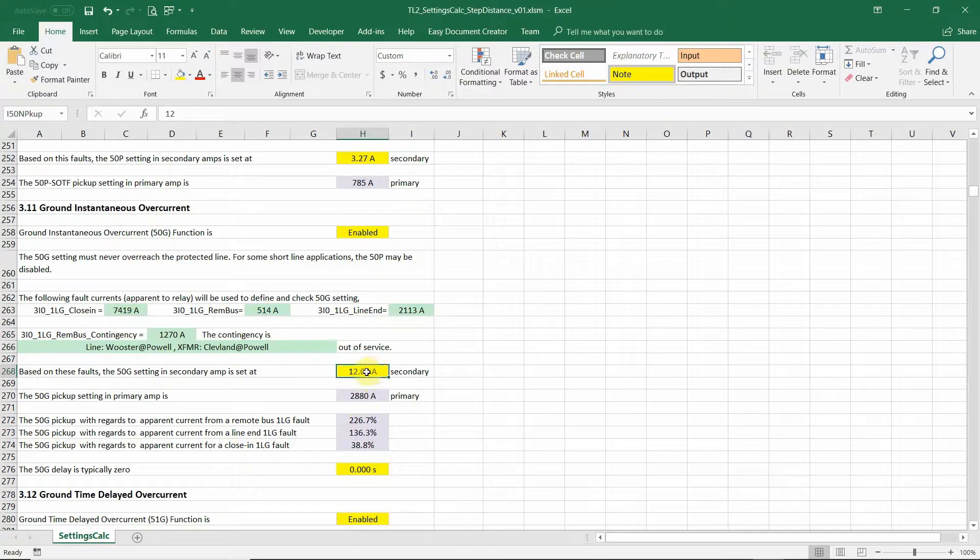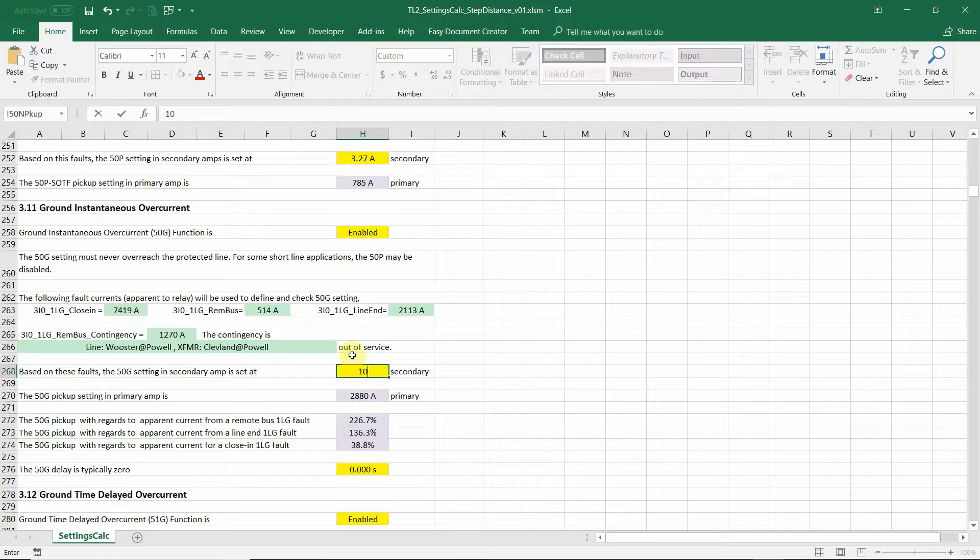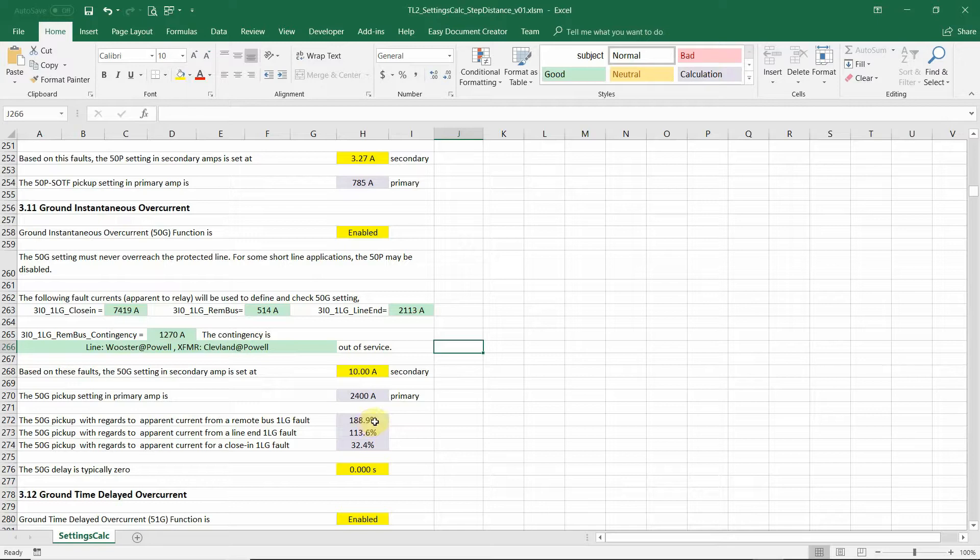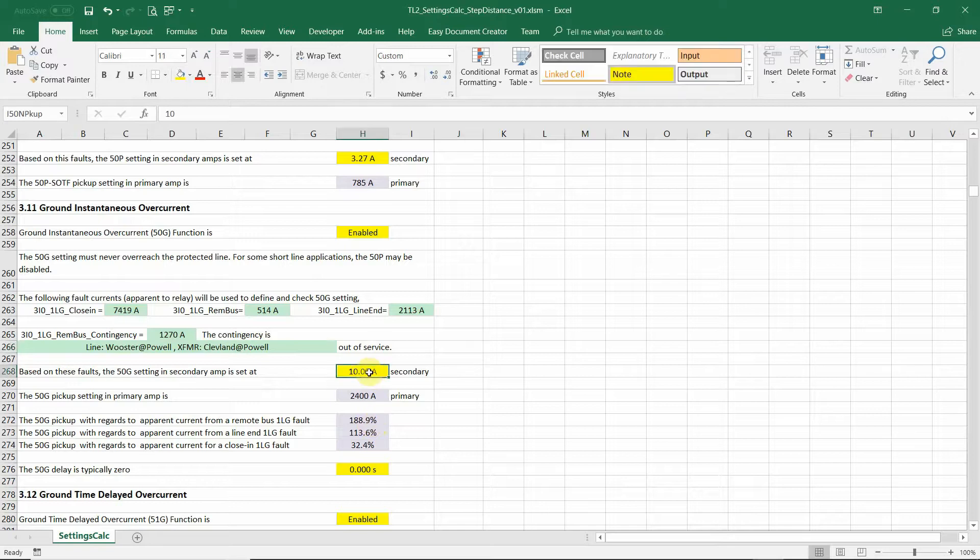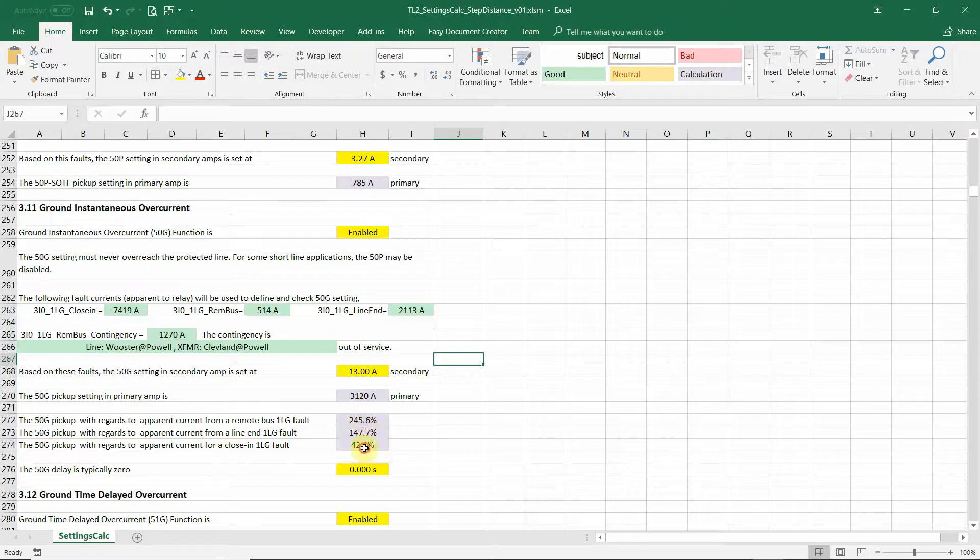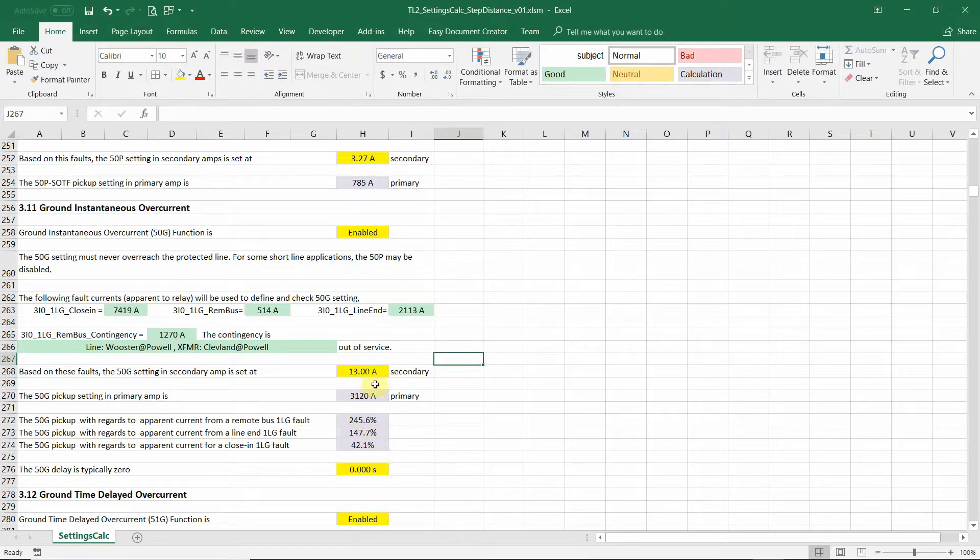If you want this element to be more sensitive, you can change it to say 10 amps. It is still a valid setting, just a less security margin. Or you want to be conservative, you can change it to 13 amps. Give a more margin there.